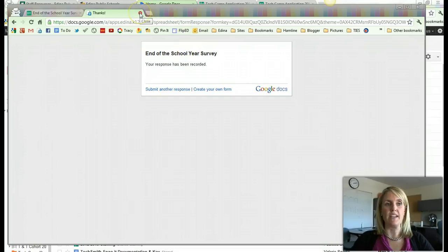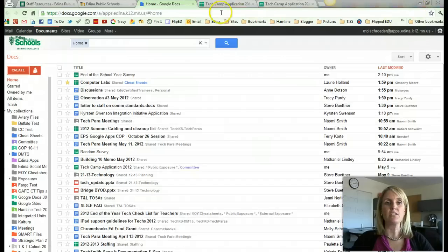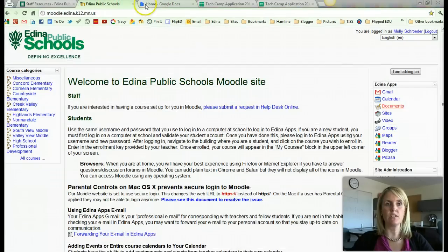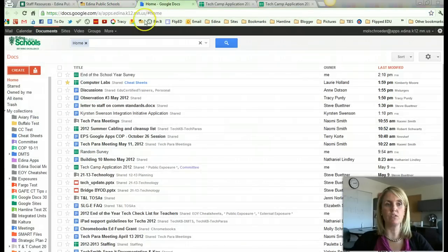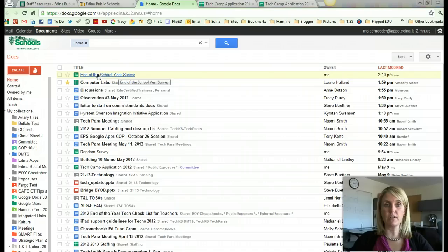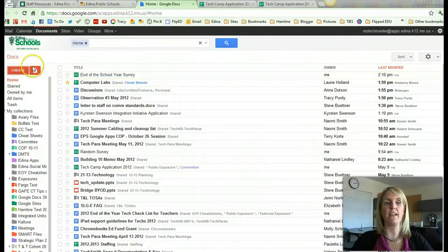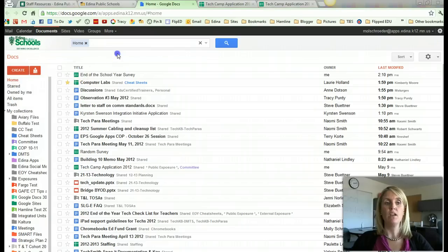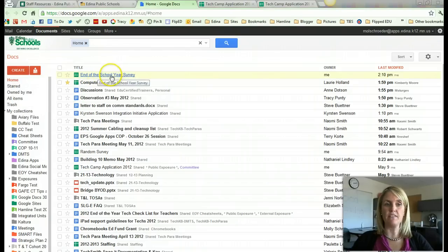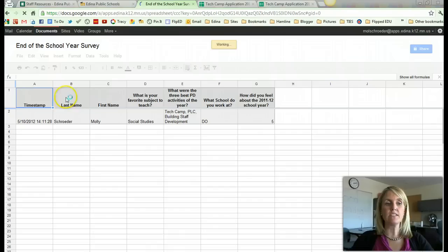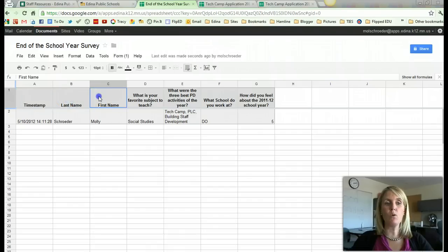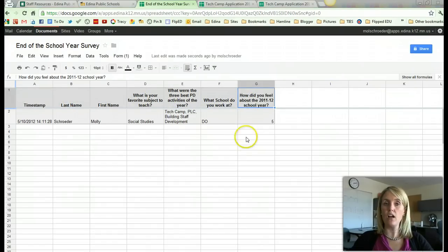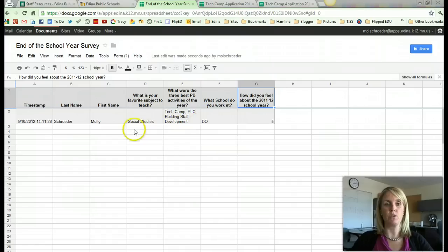So where does all the information go? You will notice now that if you go back to your Google Docs, one of the tabs up at the top is probably Google Docs. You'll see that a spreadsheet has been created for you. So you didn't create this. All you did was make the form in that create Google Form. But a spreadsheet was made. And if I click on it, it has all of the questions up in the top row.